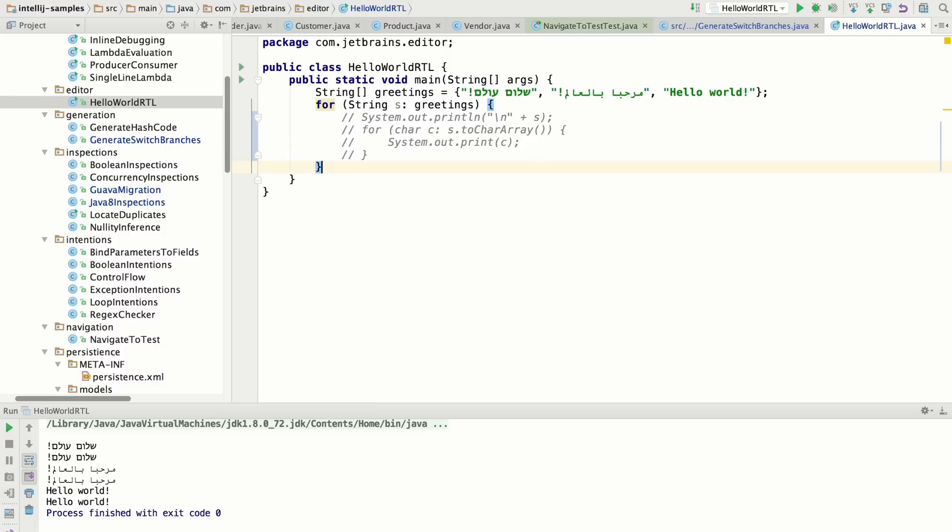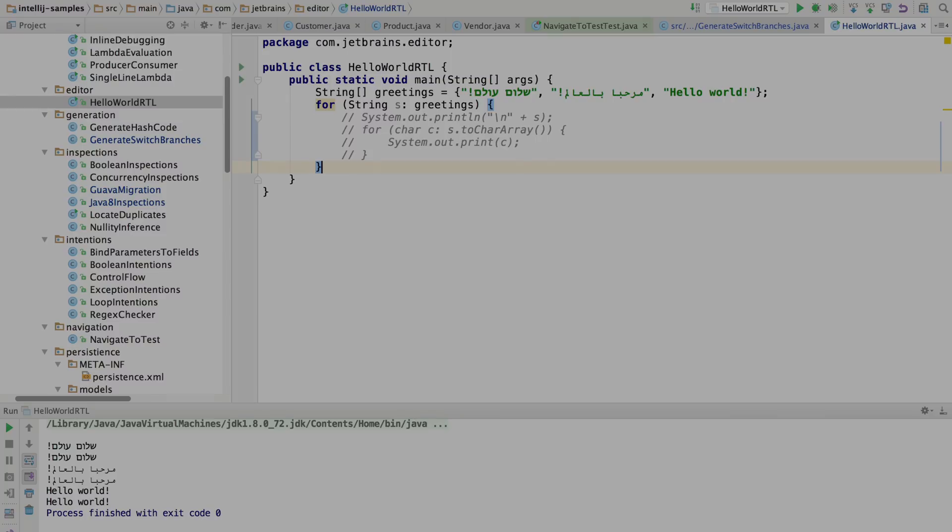So that's four new editing features in IntelliJ IDEA. To learn more, check out other screencasts and give it a try yourself by getting a copy of IntelliJ IDEA 16 today.